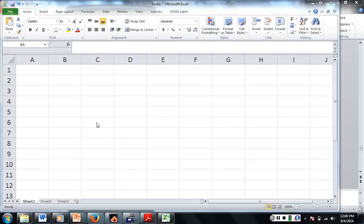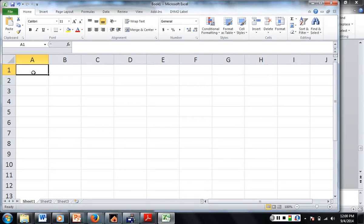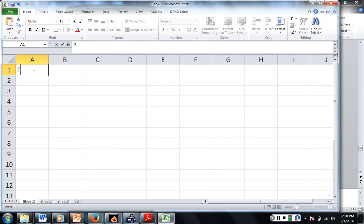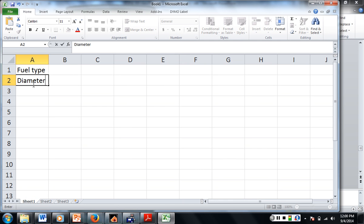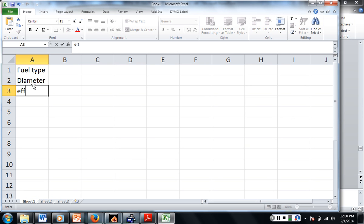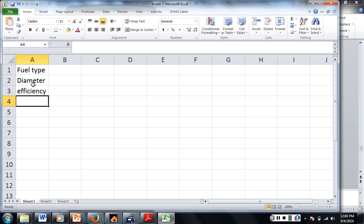Alright, so first we need to put in our inputs. We need the fuel type, that's just good to know. We need the diameter, we need the heat, we need the efficiency, we need the heat of combustion.